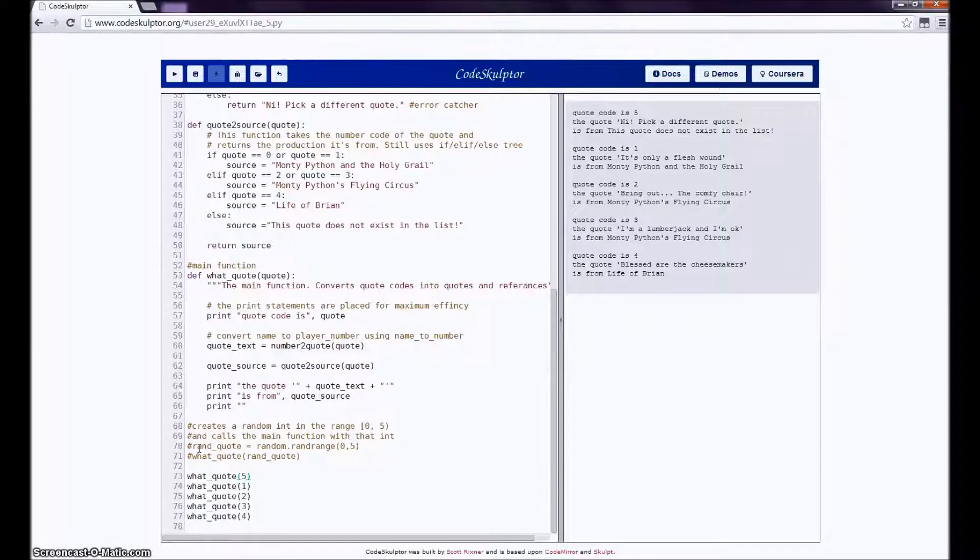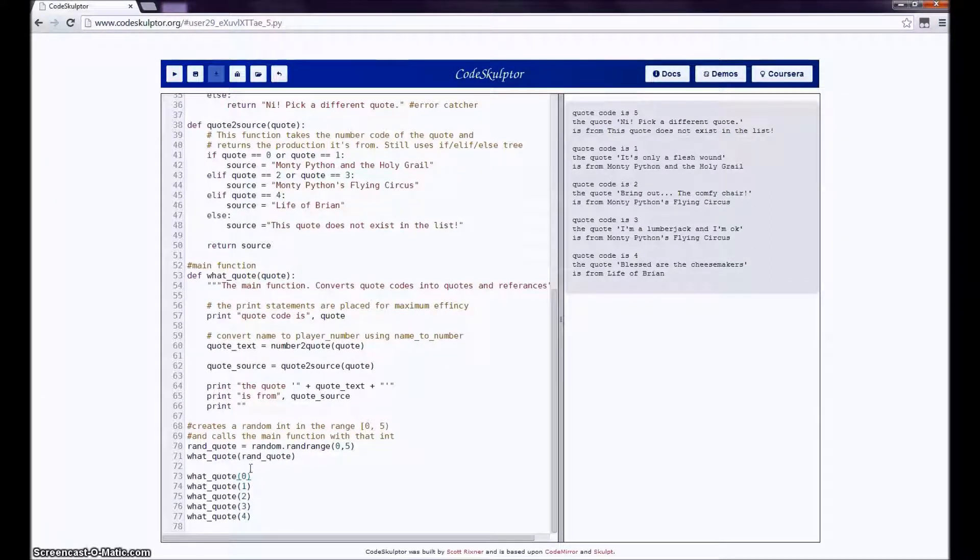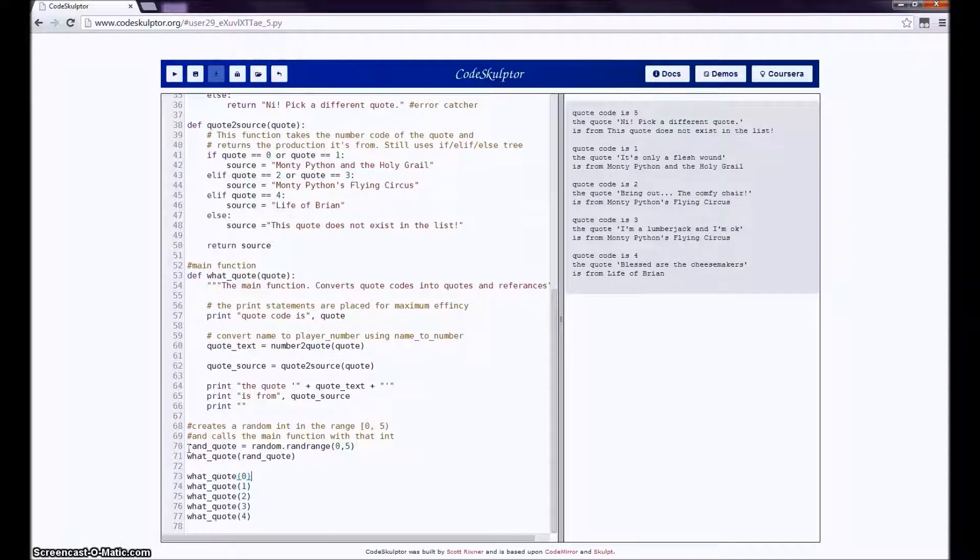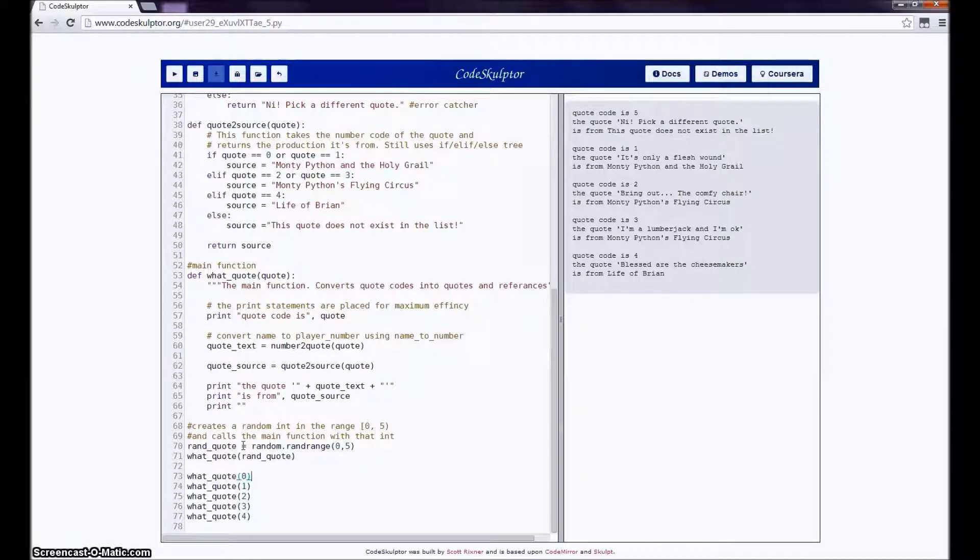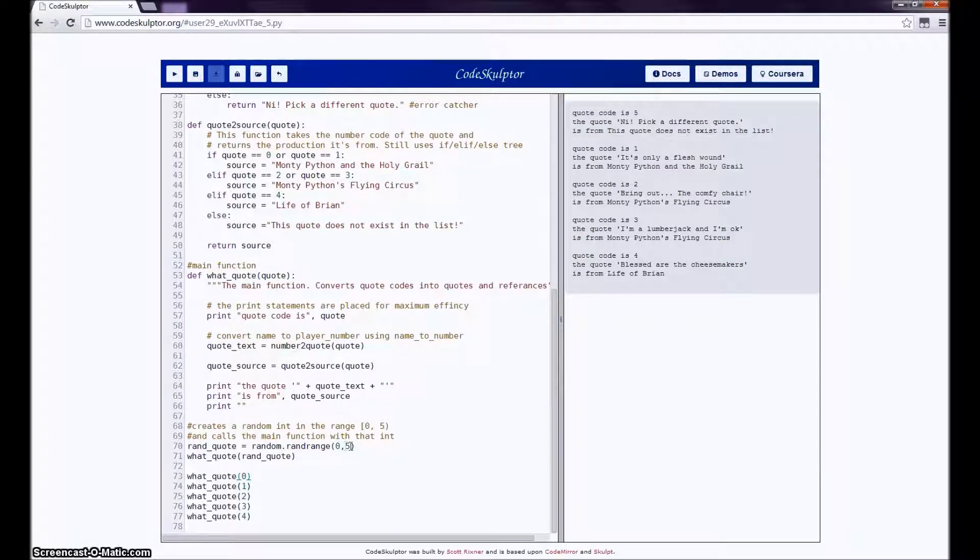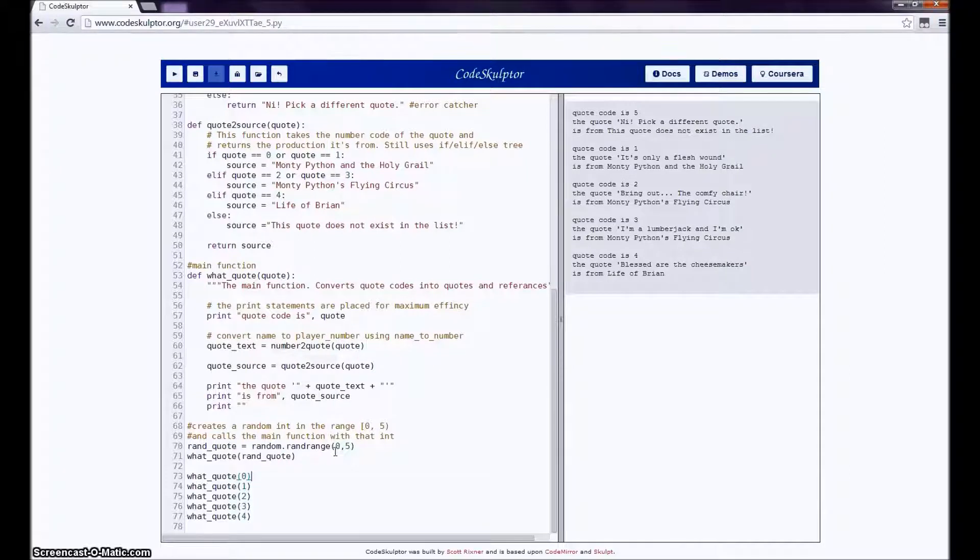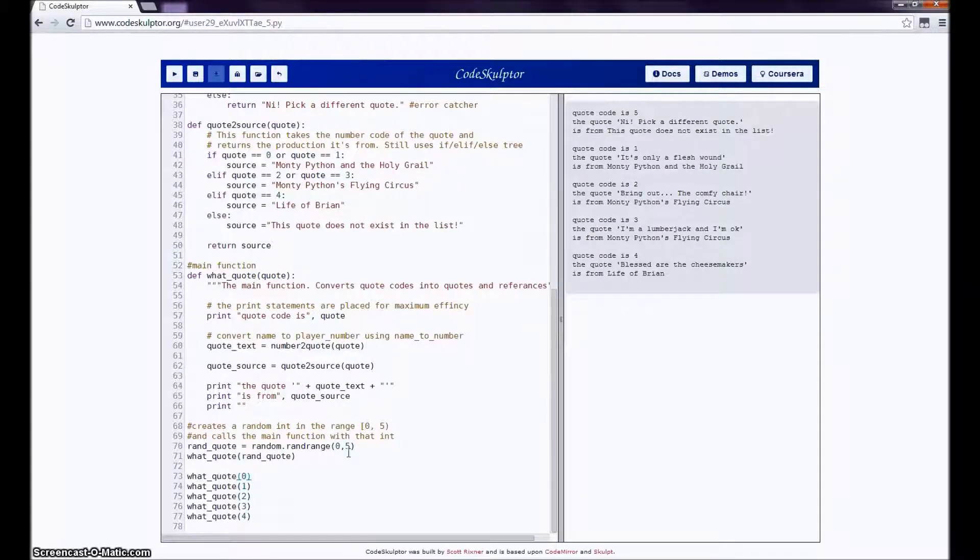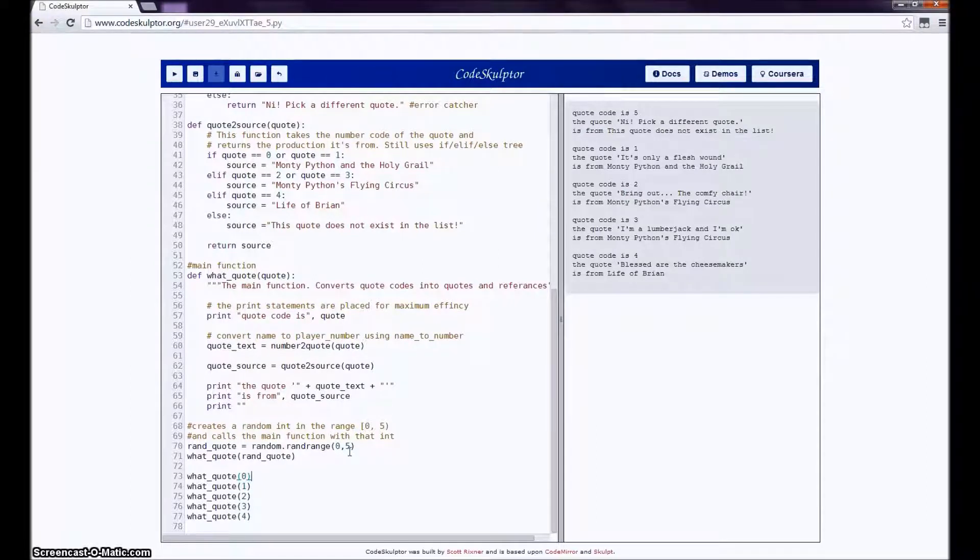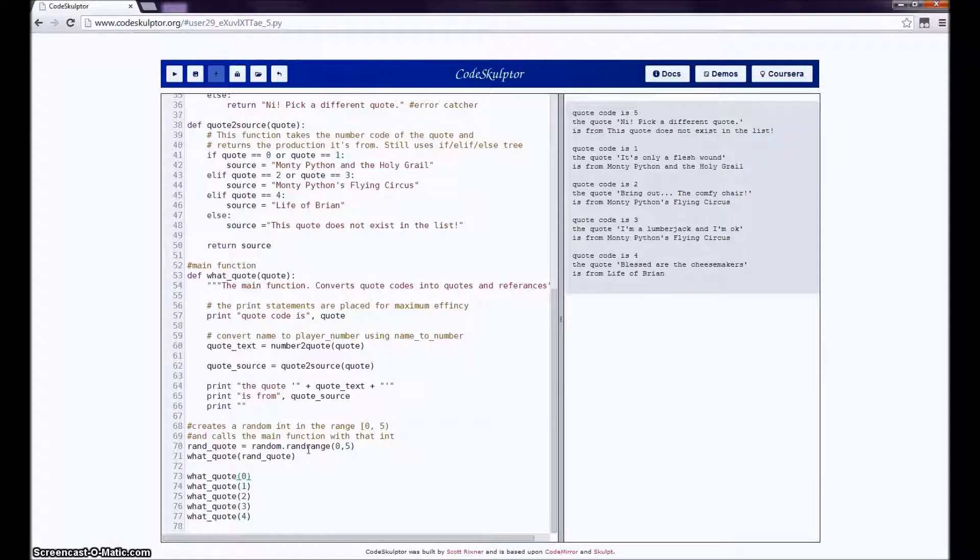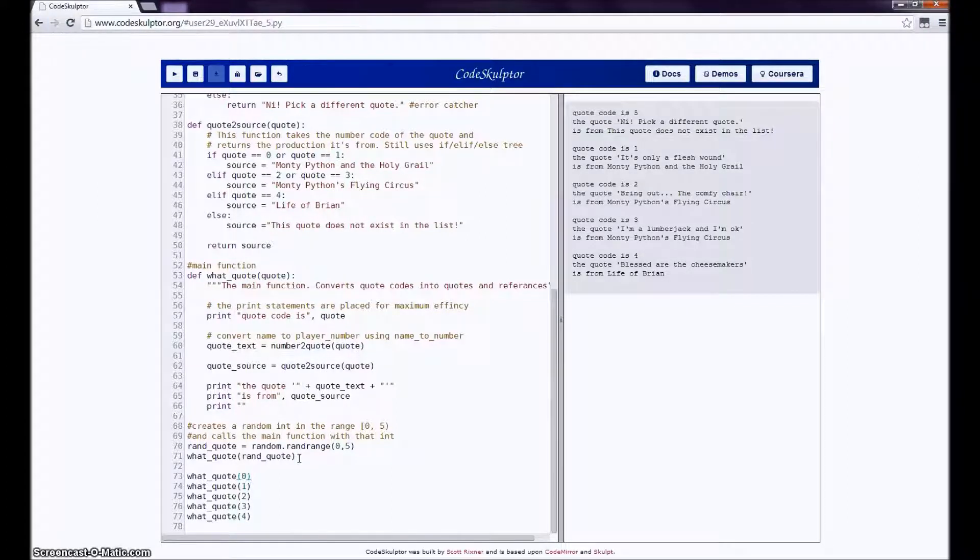Okay, now the really important thing are these lines here that I just uncommented, and I'll change that back. This line is how you will determine the computer's play in your Rock, Paper, Scissors, Lizard, Spock game. It creates the variable randquote and assigns it to the value that the function random.randrange comes up with. The function random.randrange creates a random integer in the range that starts at the first number and goes up to, but not including the second number. So the function as it stands now will give me numbers zero through four, which is exactly the range of numbers that I want. So then this randquote is used to call the whatquote function. What do you think will happen now when I run the program?